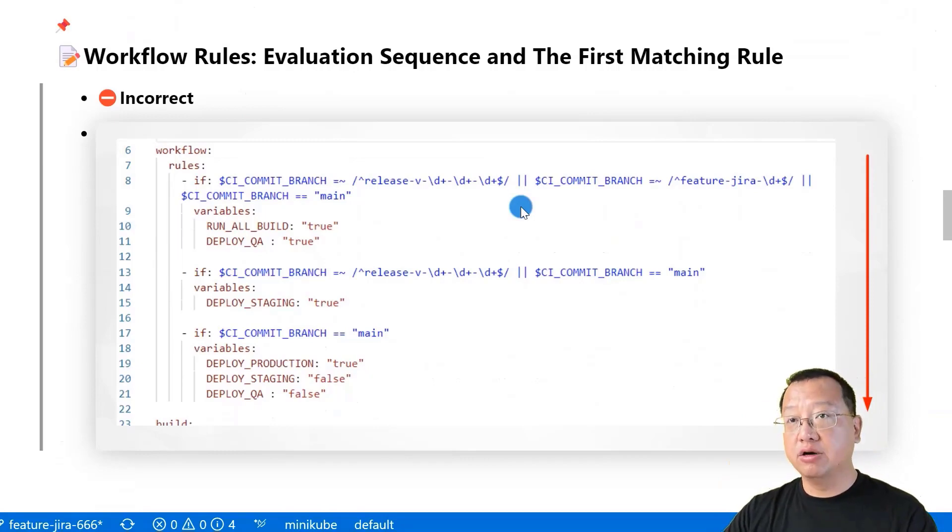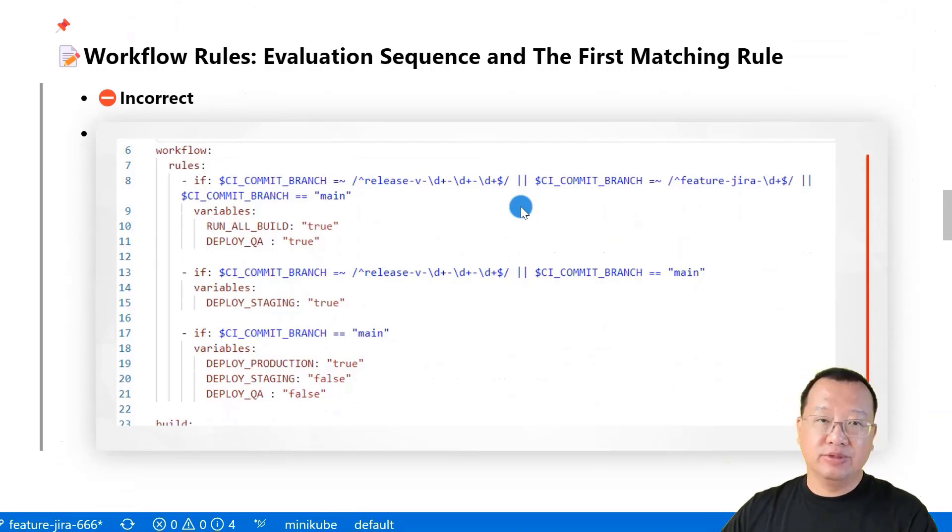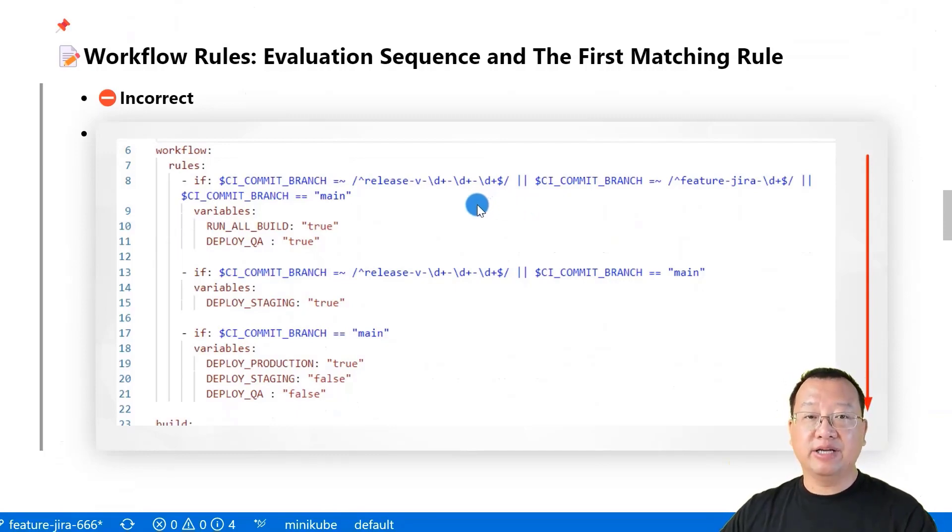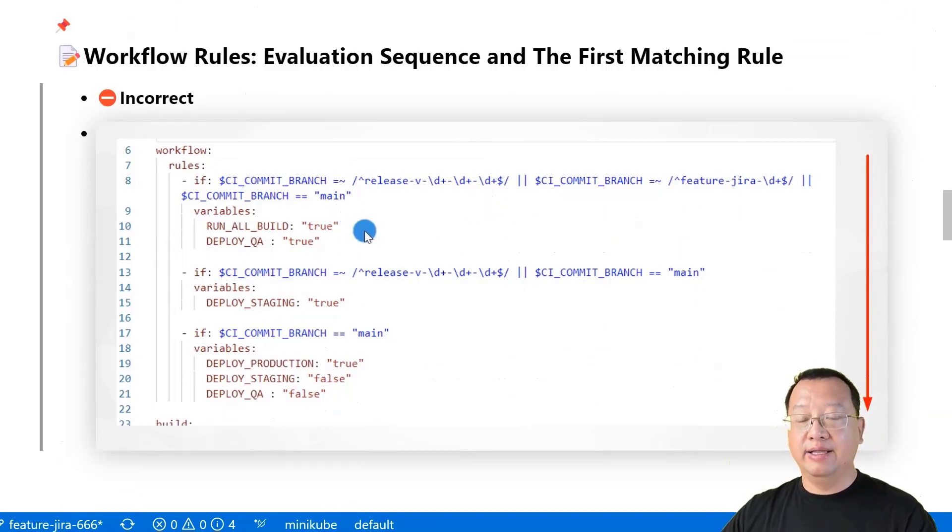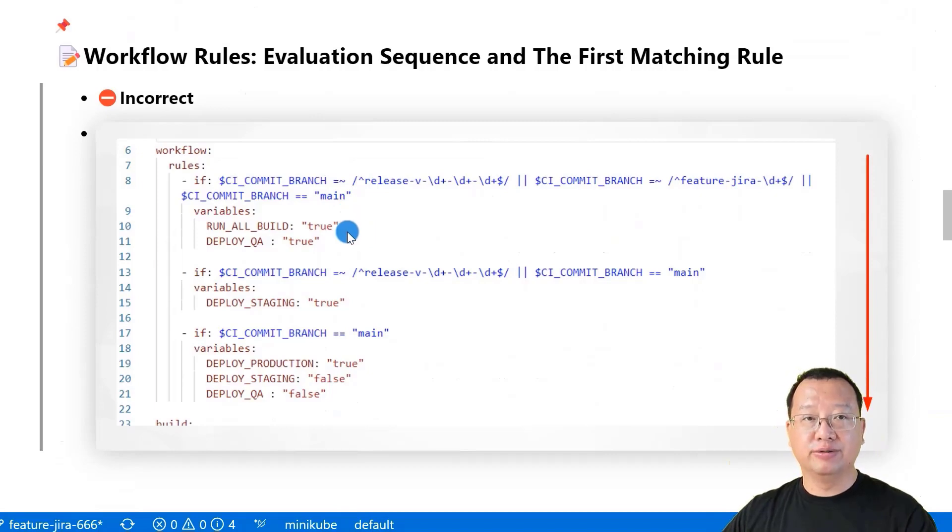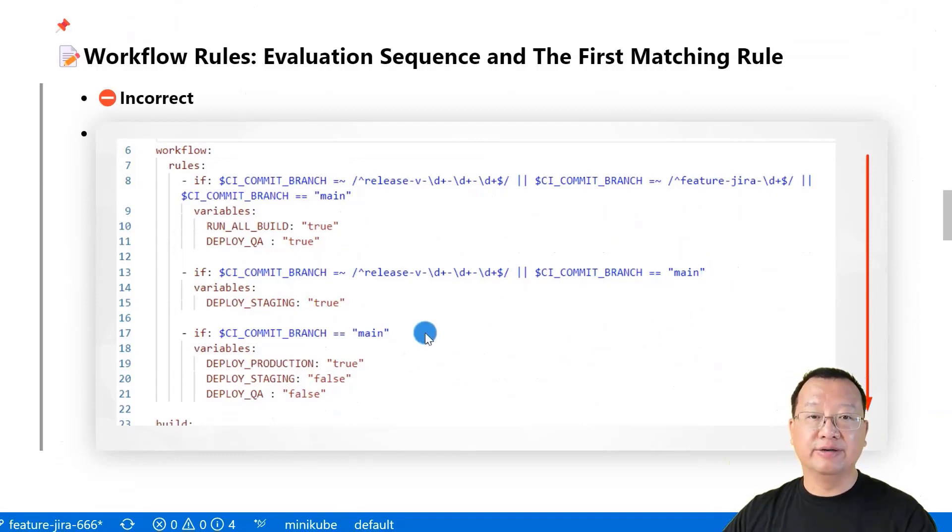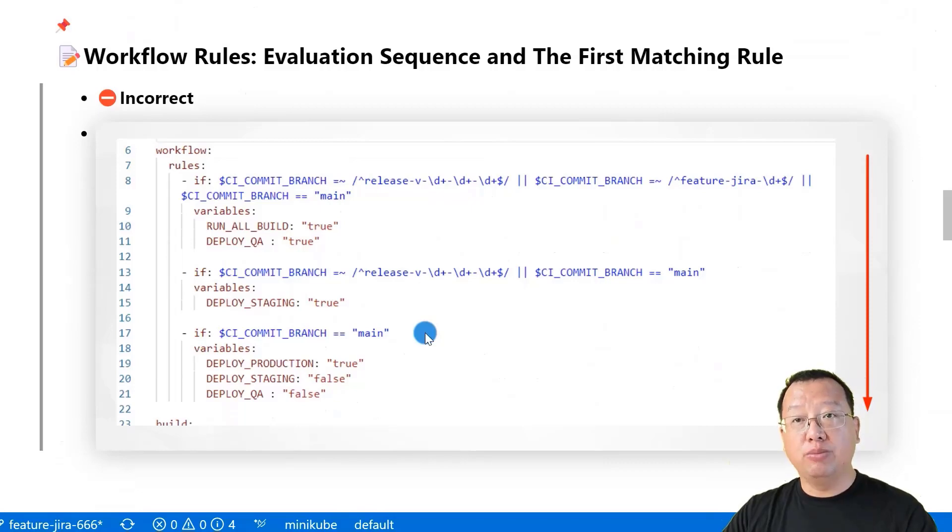For example, we are in main branch. The GitLab goes to line 8 and finds the match condition CI_COMMIT_BRANCH equal to main branch and configures two variables. The GitLab stops the evaluation condition in line 13 and 17. That causes main branch does not have any job in deploy stage.